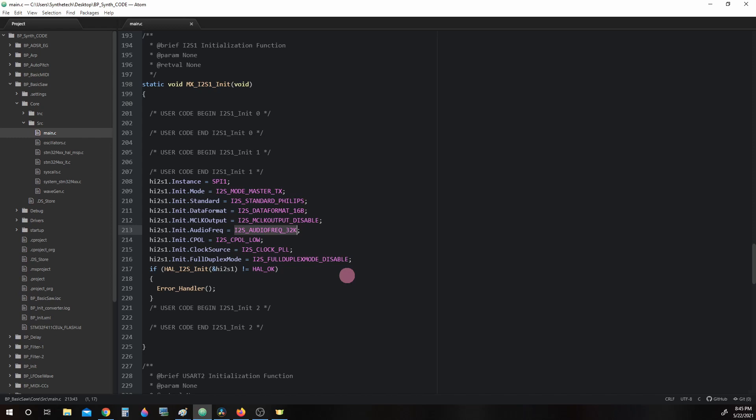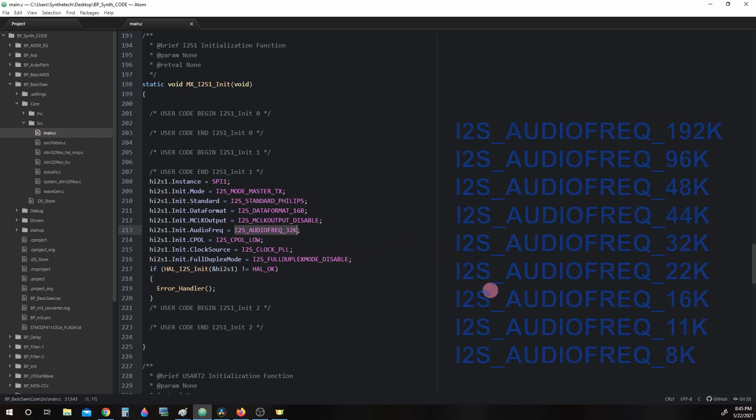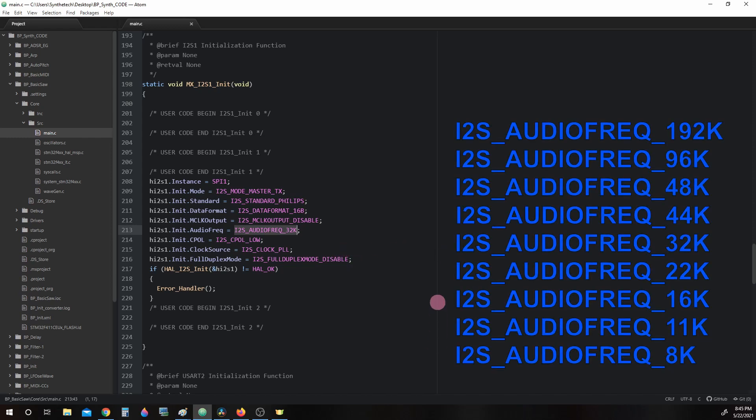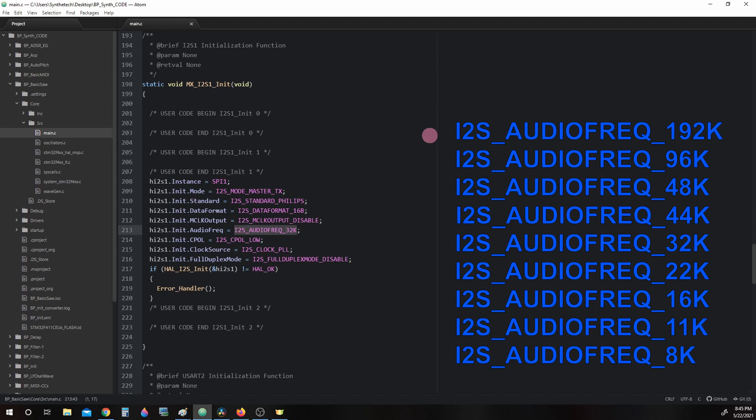We have options to change the rate if we so desire. These are other sample rates we might have chosen when configuring the microcontroller with CubeMX: i2s_audio_frequency_192k, 96k, 48k, 44k, 32k, 22k, 16k, 11k, and 8k.